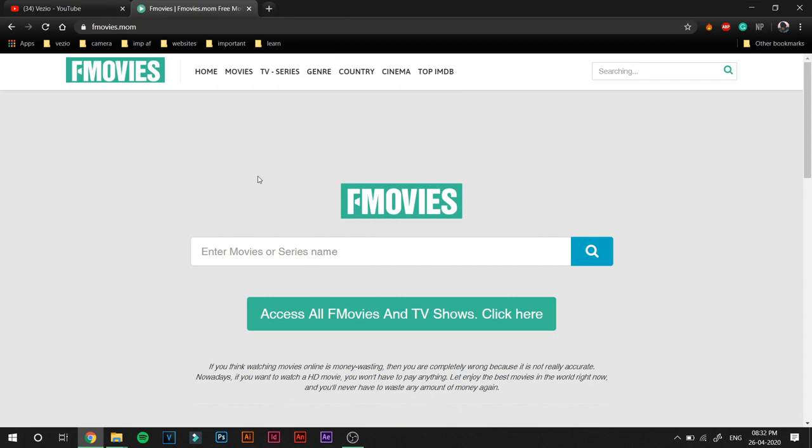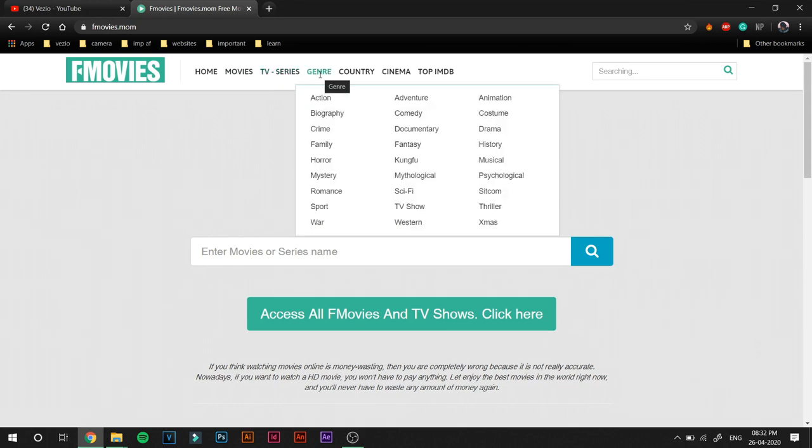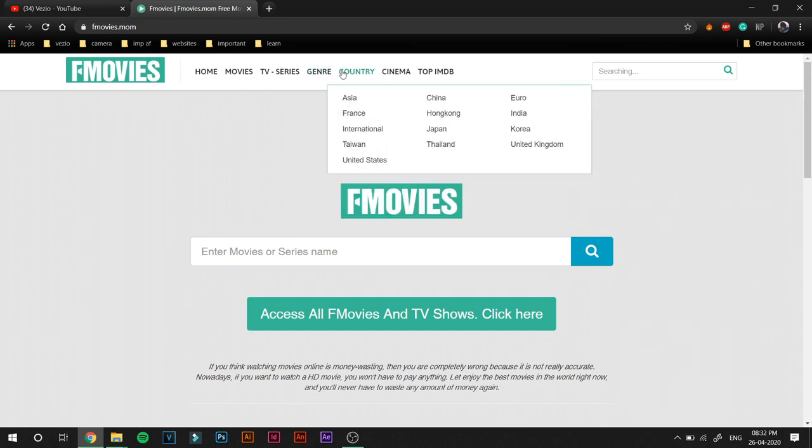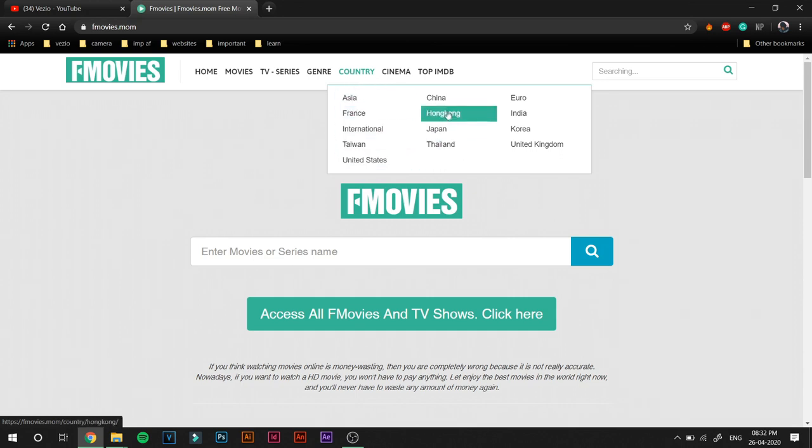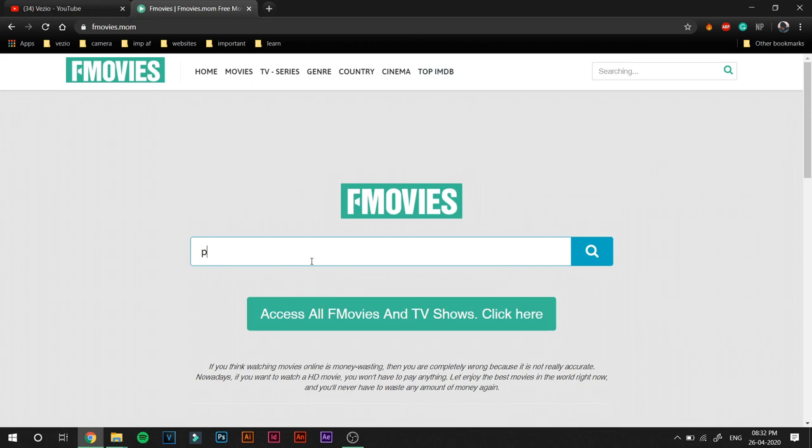So F Movies by far has the best user interface and it is compatible with Android, iOS, your laptop, computer, or even your Android TV or even your smart TV. So yeah, just like the other four websites, you can click on Movies to watch only movies, click on TV Series so that it shows you the TV series, only the TV series. You can click on Genre and select any one of the genres you want. You can view movies by their country of origin, and you can also view by top IMDB ratings.